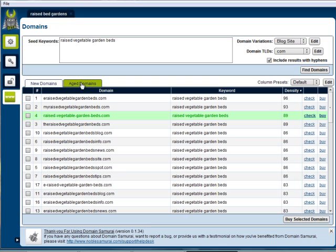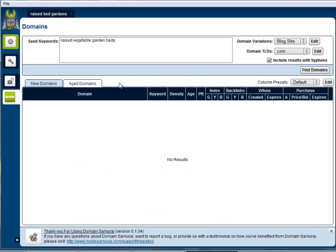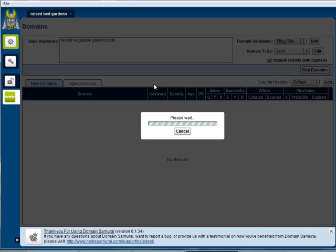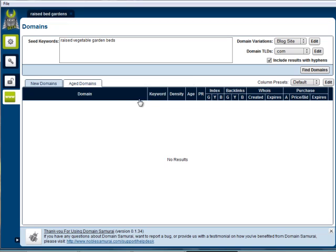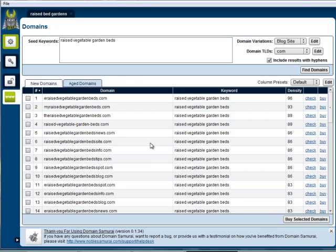If you want to find aged domains that are available, you can see if there are any coming up for renewal that you might want to put a bid on. And nope, there are none.